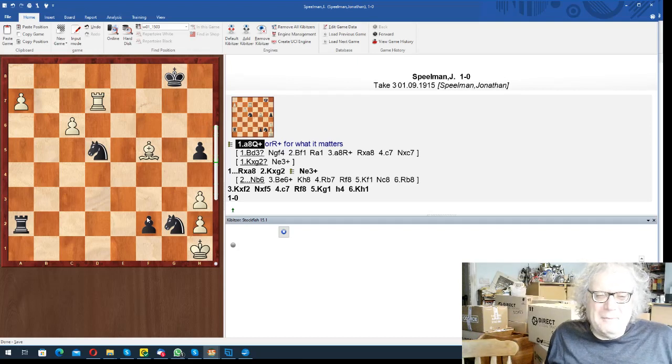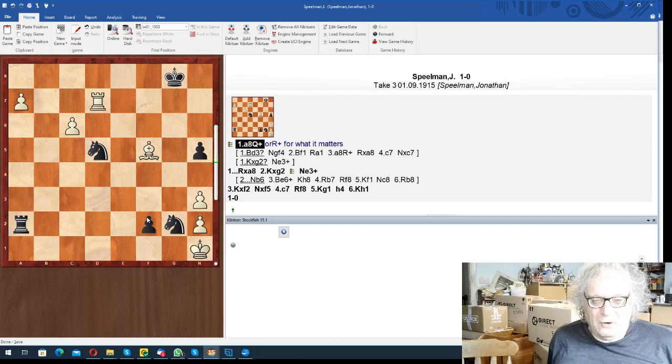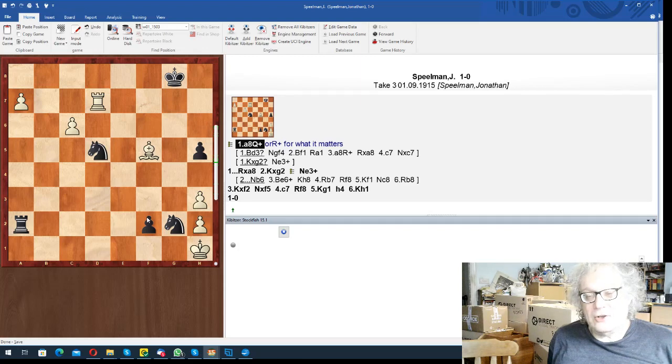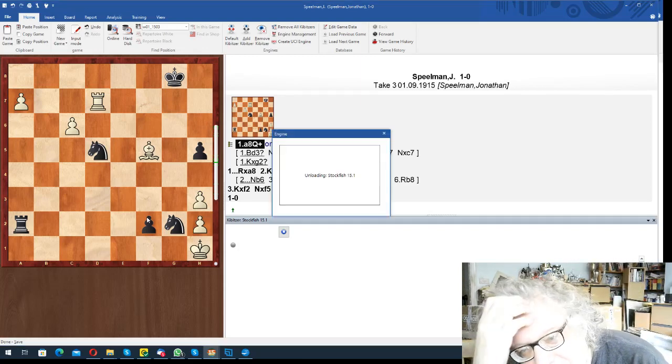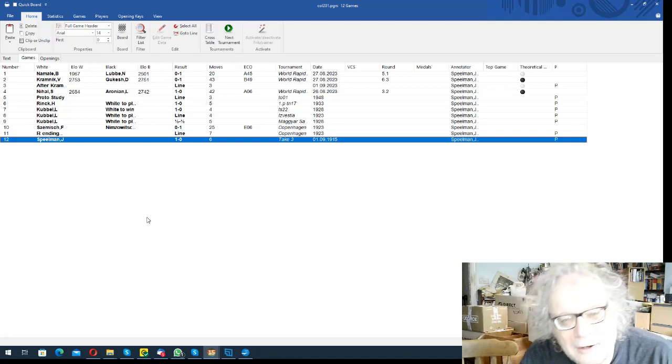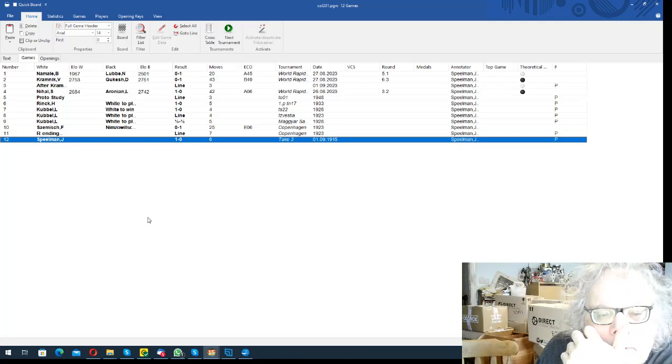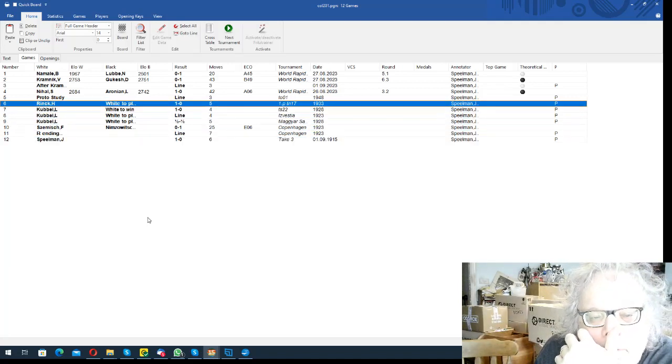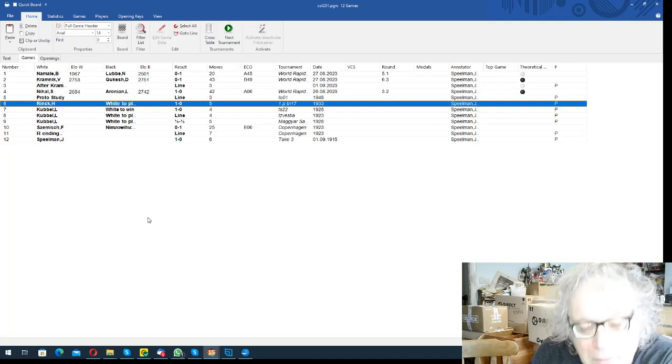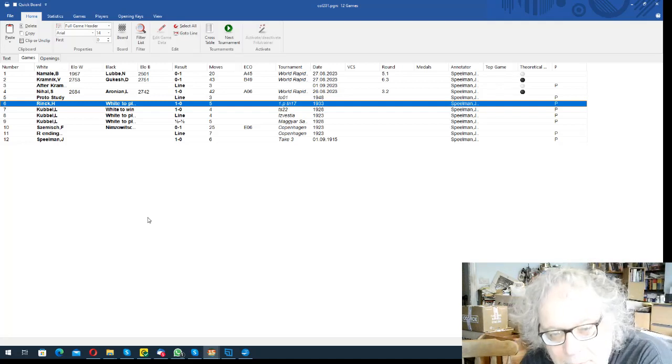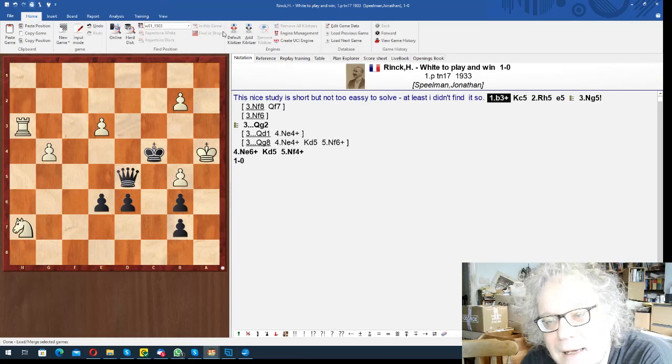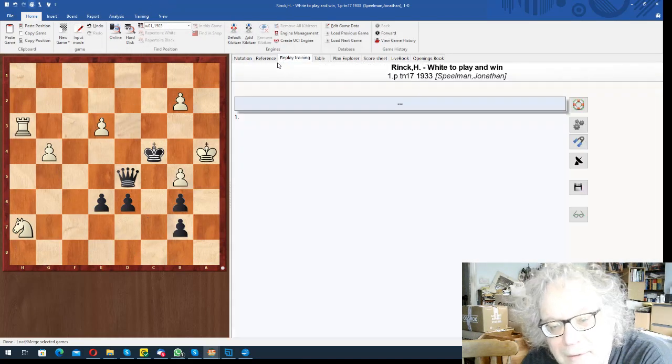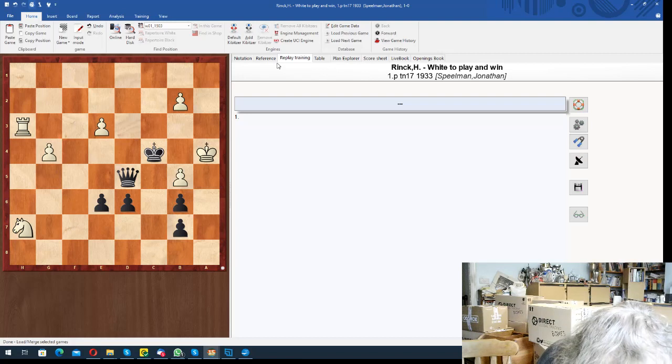I assume that there must be, people must have done studies with the zugzwang before. The person who could tell me that probably is John Nunn actually. I haven't asked him. Anyway, this is a soundish version. It's not terrible. So then I started thinking about studies which have zugzwang in them, and the first is this Rank study. This took me a while actually.